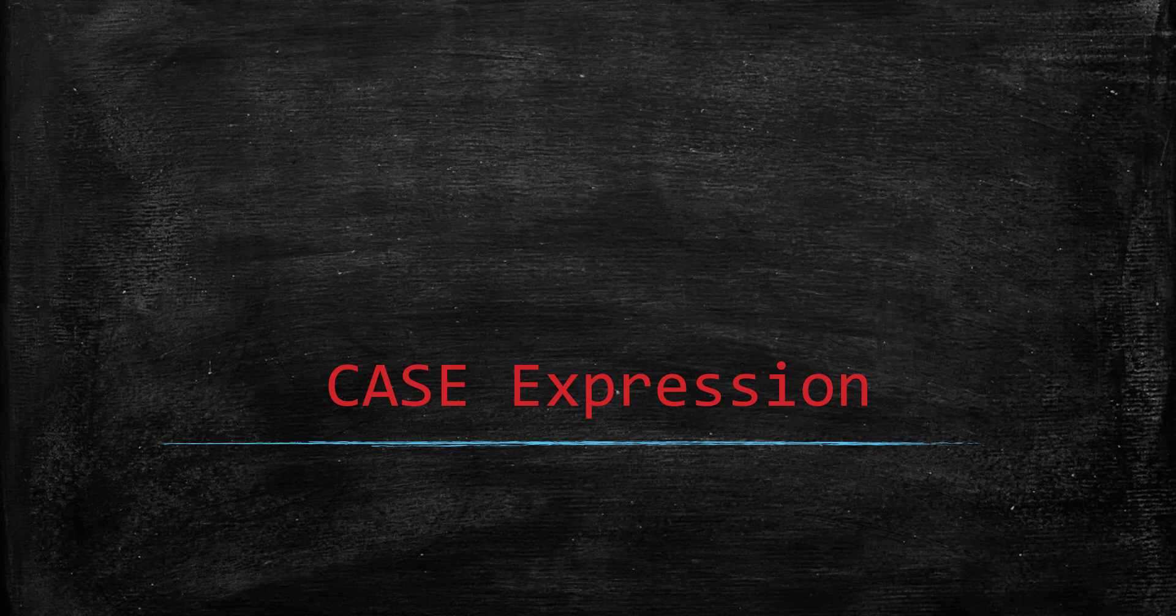In the previous exercise, we saw two types of calculated columns: string type and mathematical calculation type. Similarly, we can use case expressions to calculate a column. But case expressions are required when you need a condition like if-then-else. If those complexities are there to calculate a column, then case expression is very suitable. Let's see how it works.